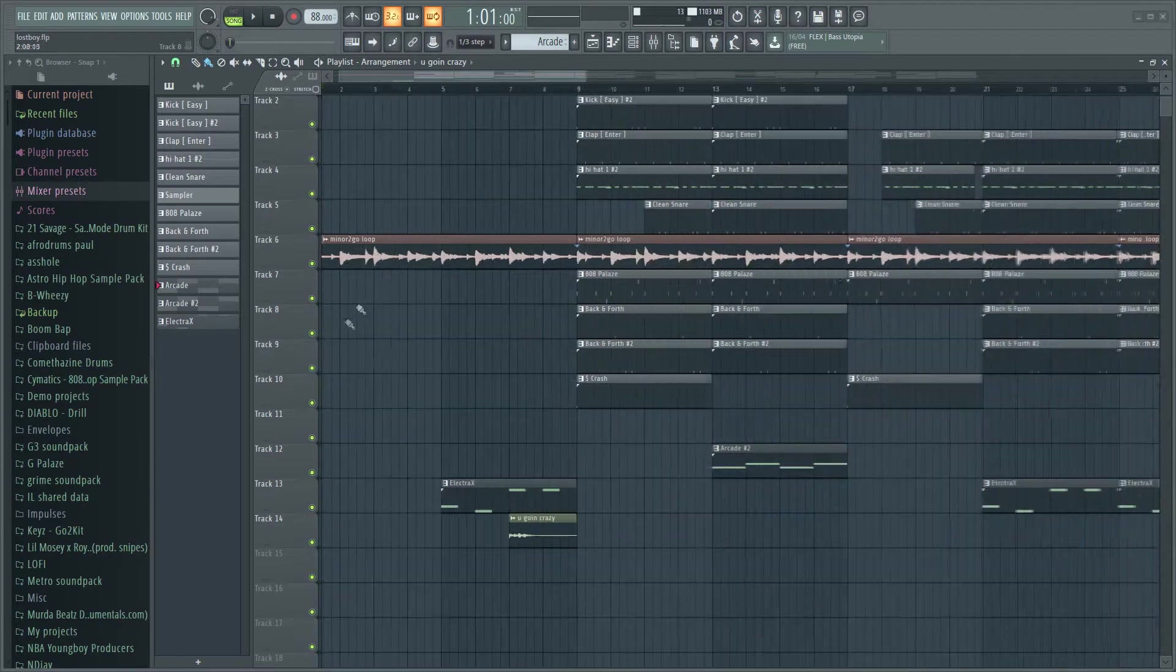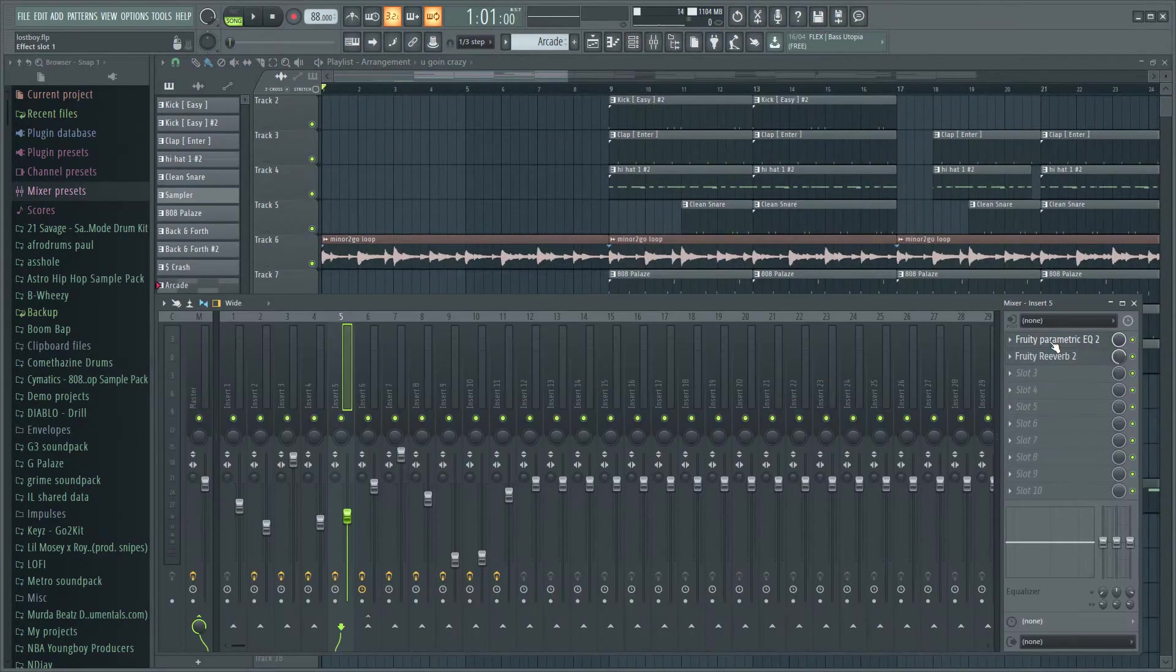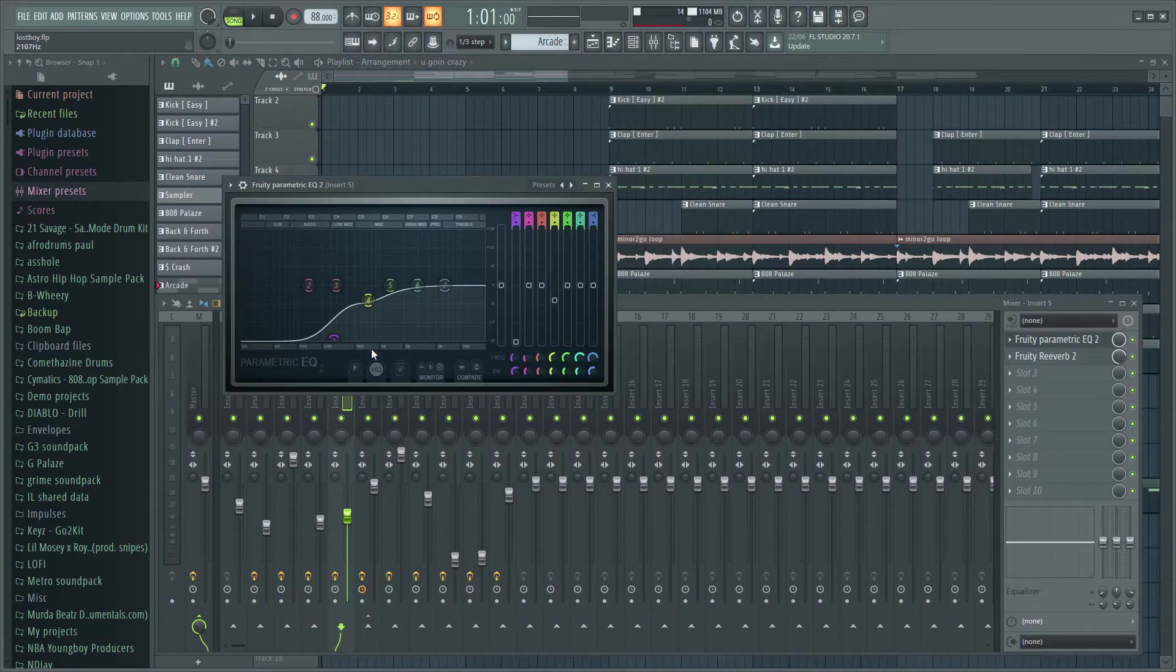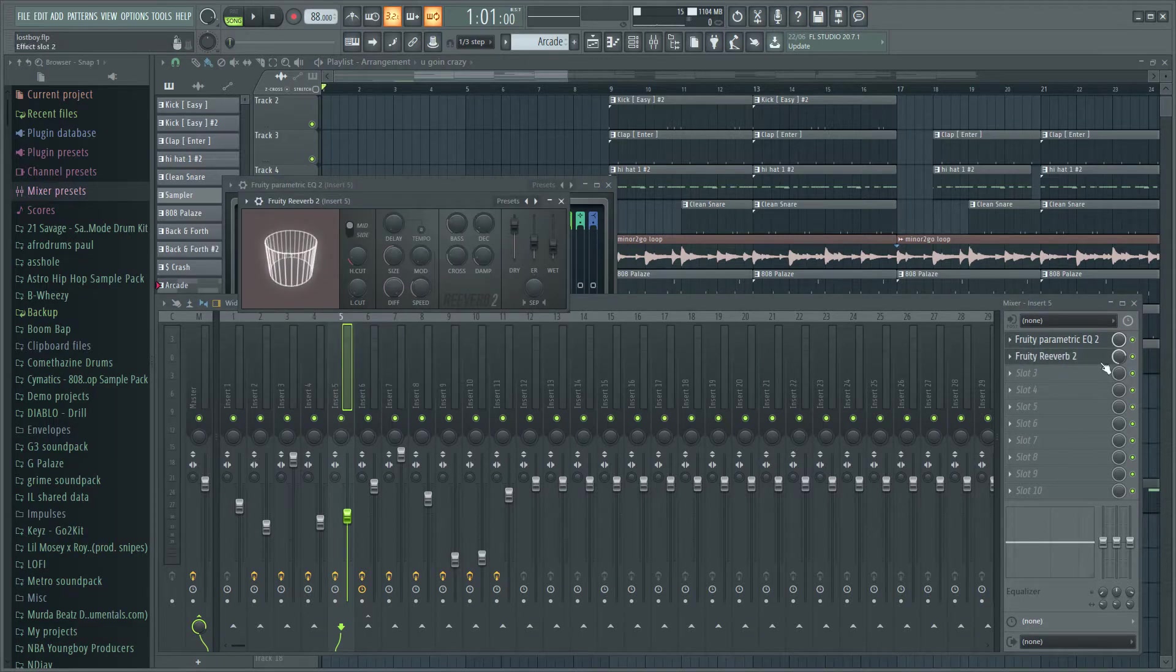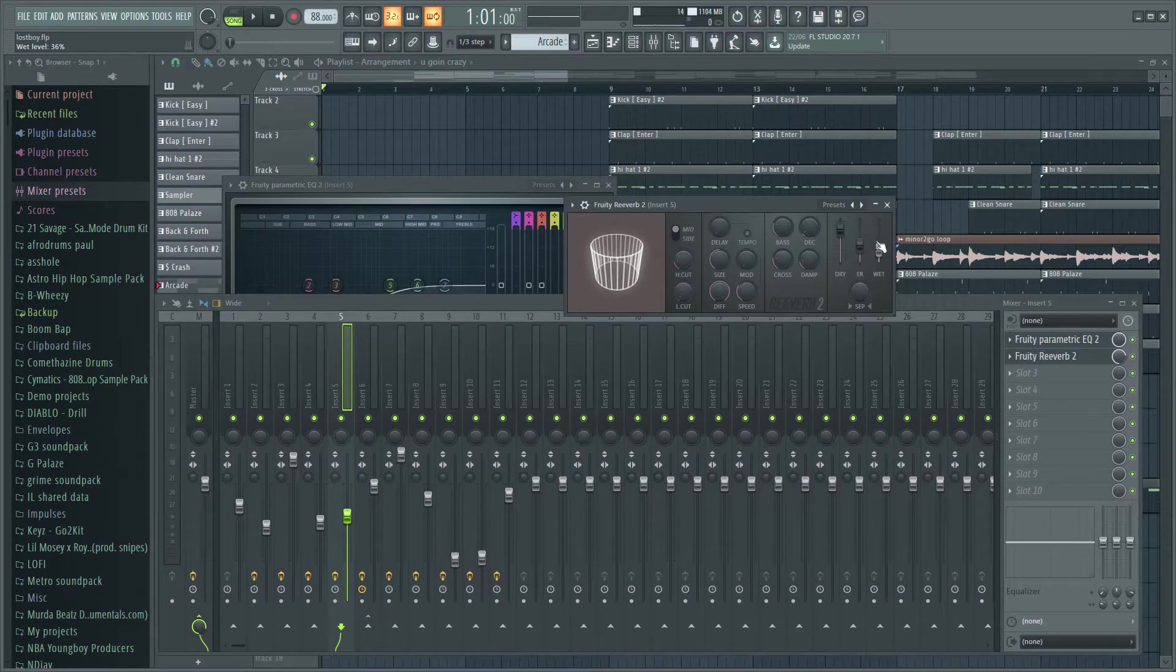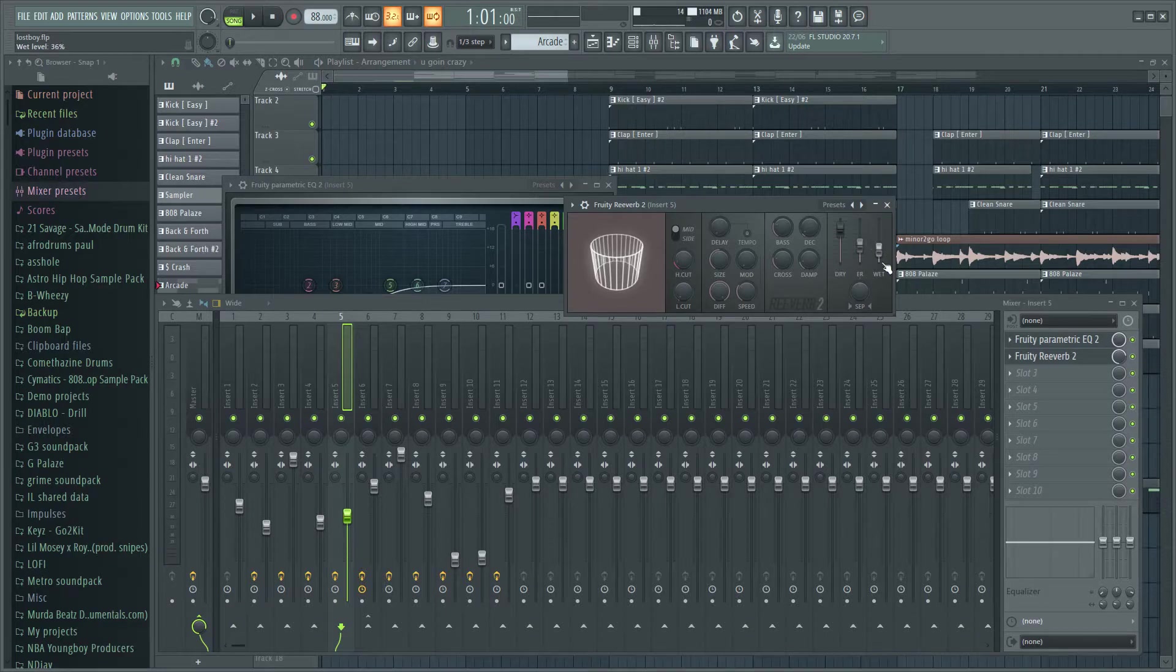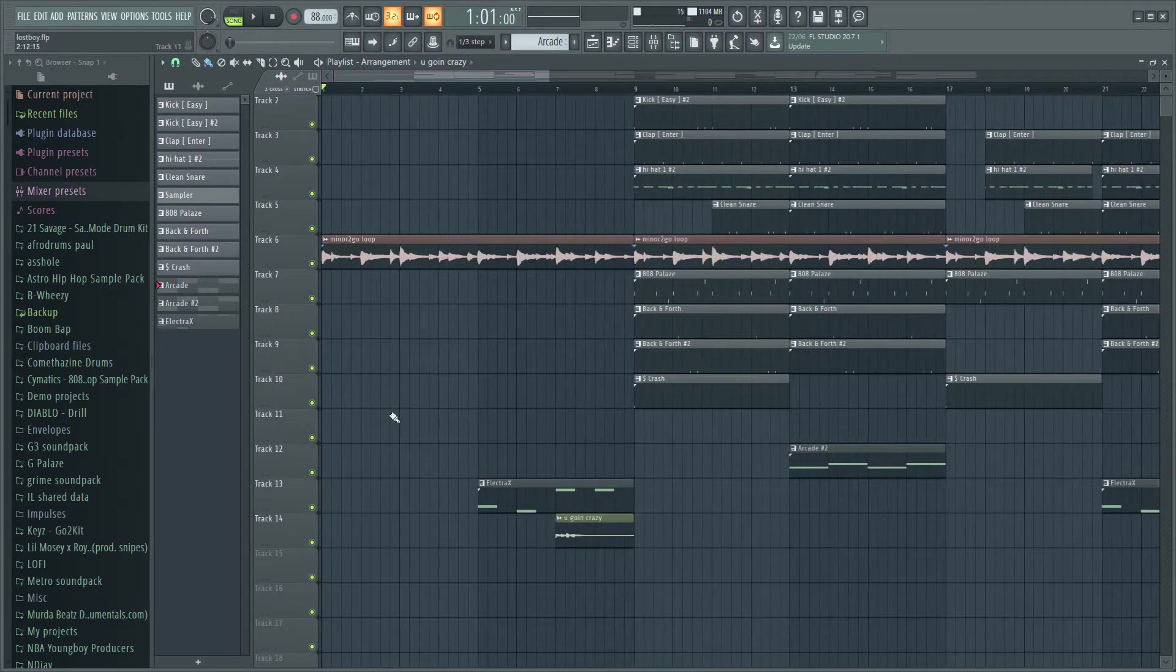Got this piano loop right here from Minor2Go, put some EQ on that, cut the lows, put some reverb on it, that much there. Pretty simple, didn't change much there and that's how it sounded like.